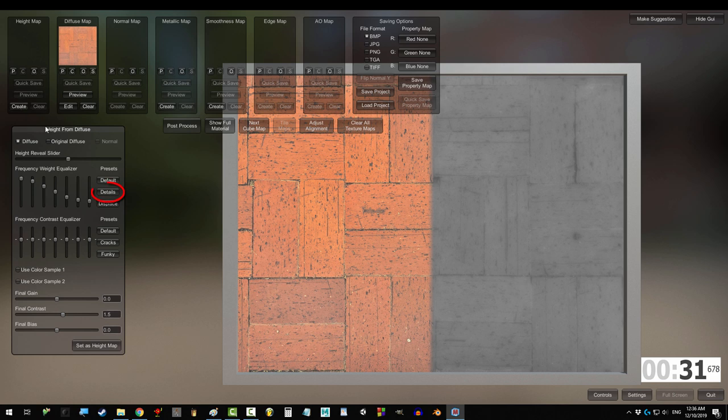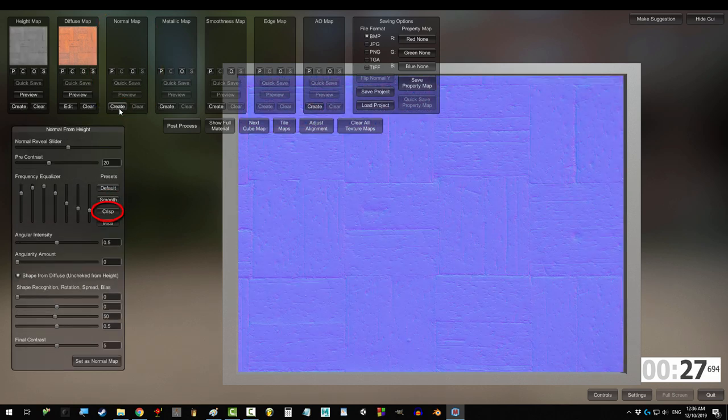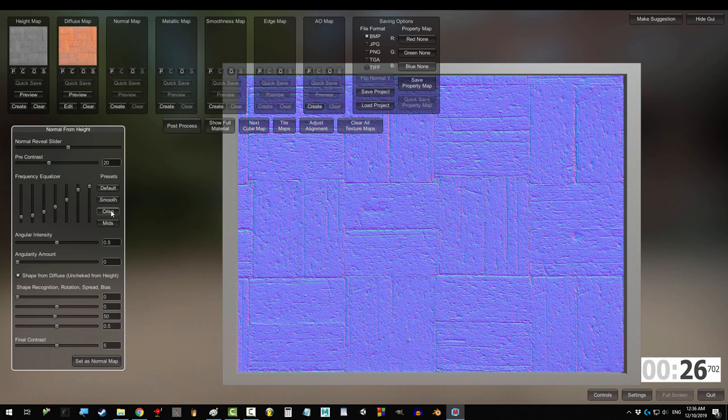Then go to height and click create. Set to detailed, and set as height map. Go to normal, create, set preset to crisp, and set as normal.